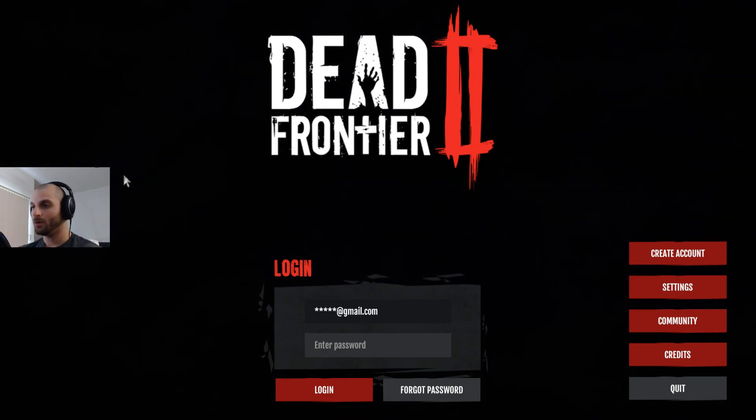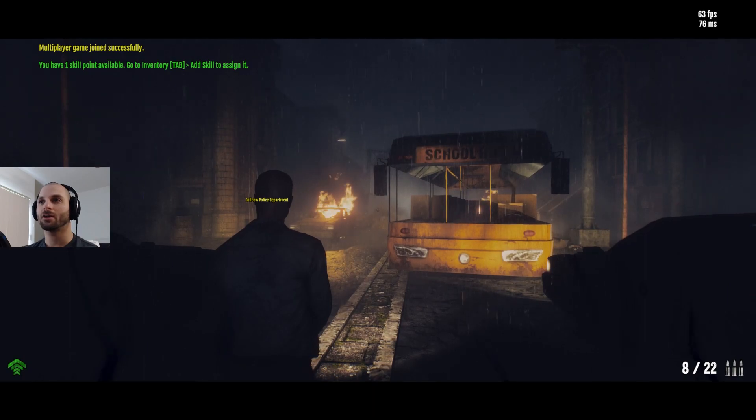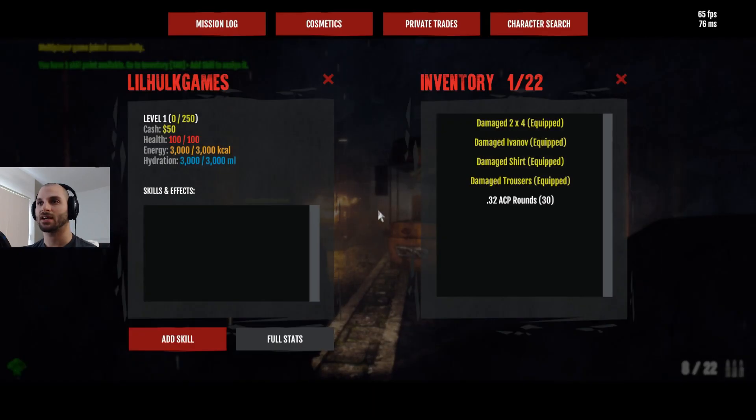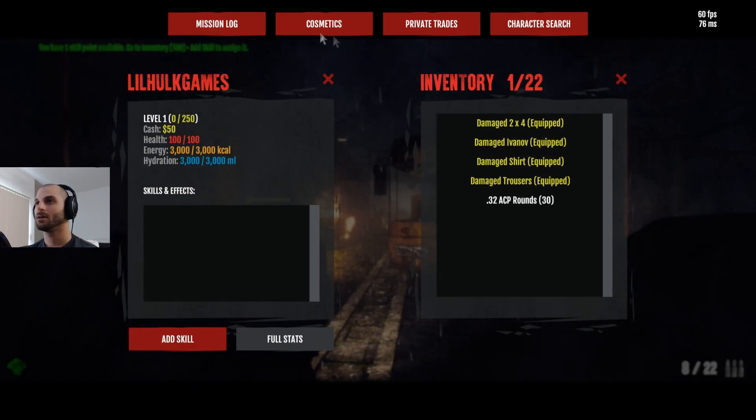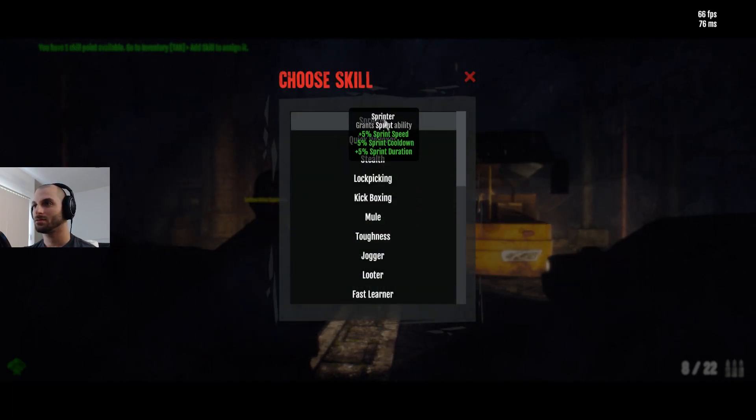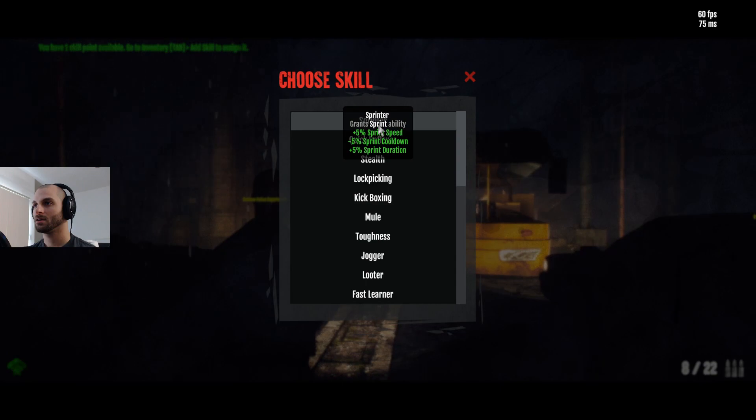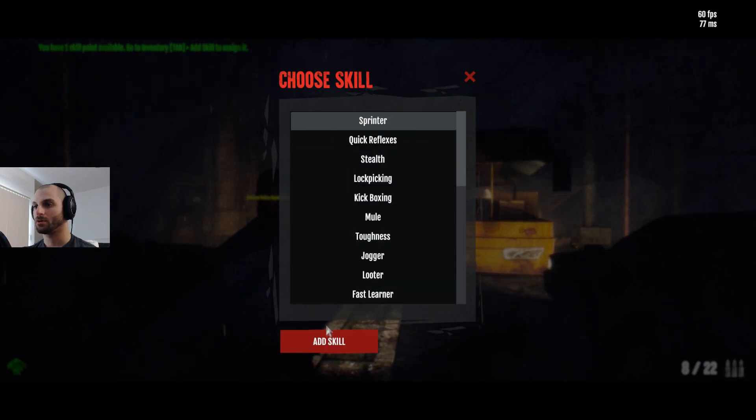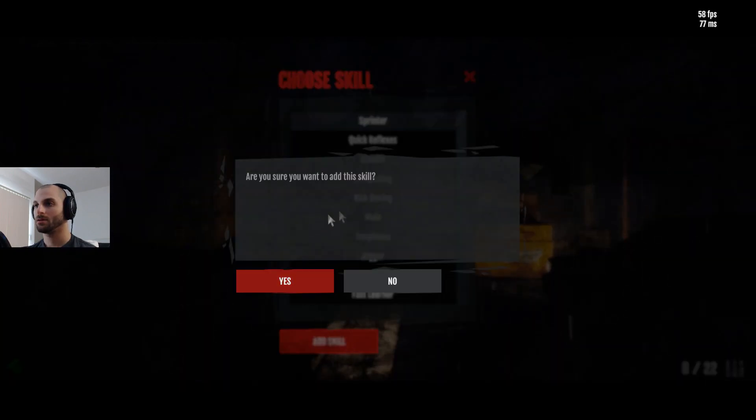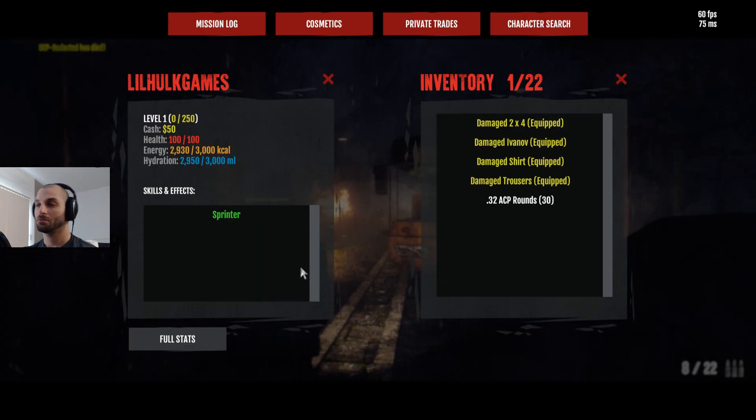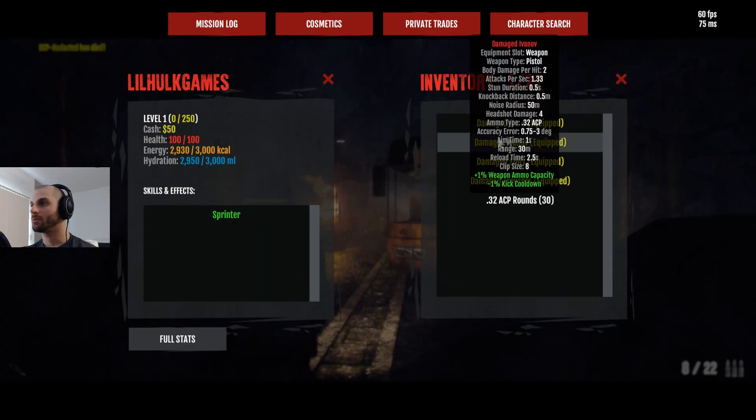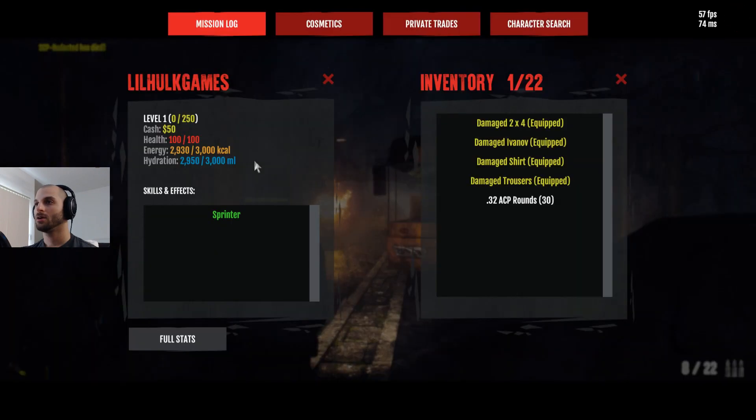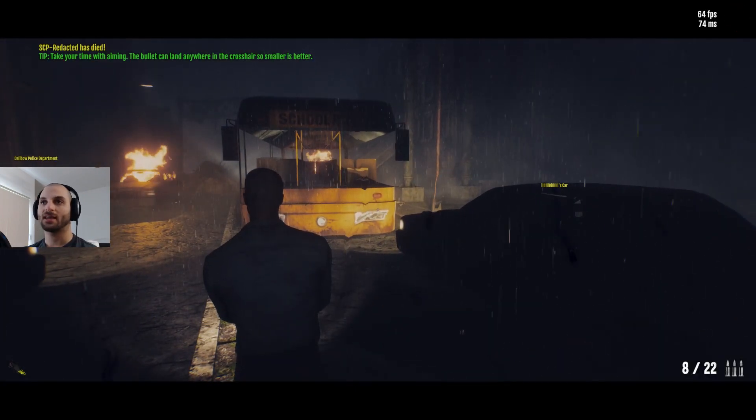Here we go. Okay, you have one skill point. Go to inventory tab. Add skill to assign it. What? Add skill. Sprinter. I would say... Let's do Sprinter. Add skill. Yes. Okay. Mission log. I don't know what to do yet.